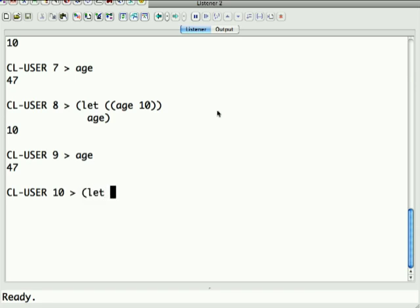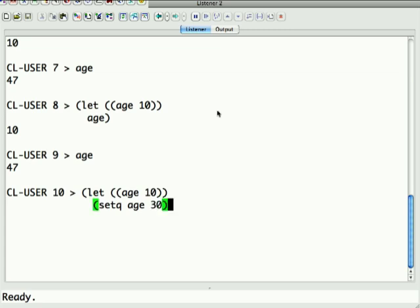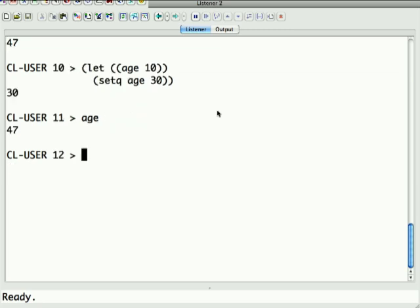But again, age is still 47 here. I didn't do it explicitly before but let me just show you that if I then say here setq age to be 30, again the binding is local here. So even if I set it to a new value, it's all local to inside what the binding is.